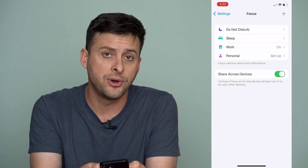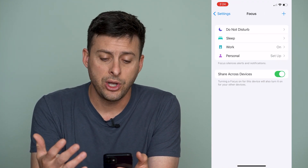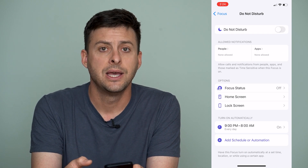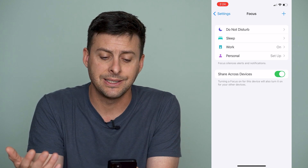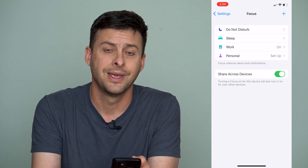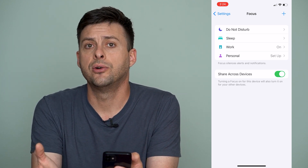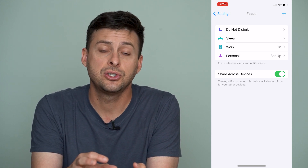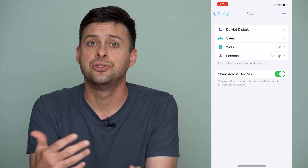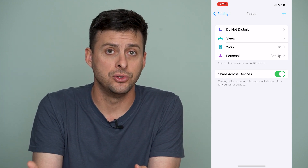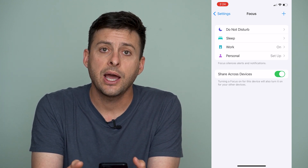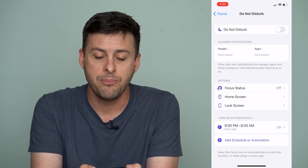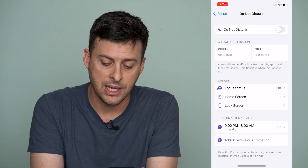So let's open up our settings and talk about Do Not Disturb. If we go into Focus, you'll notice there are several different options now, including Do Not Disturb, as well as some others like Sleep, Work, and Personal. When you've switched over to iOS 15, it's switched over all of these, and potentially your Do Not Disturb is no longer working like it used to.